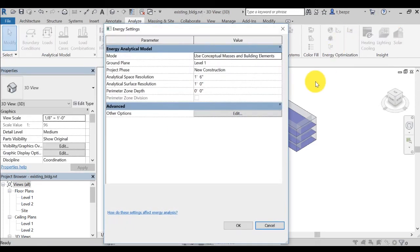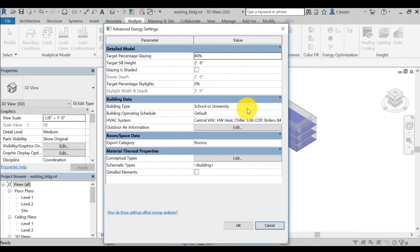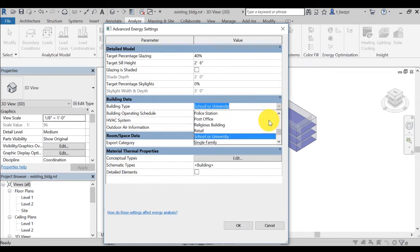Such as building use type, operating schedule, thermal properties of the wall, roof, or window, etc.